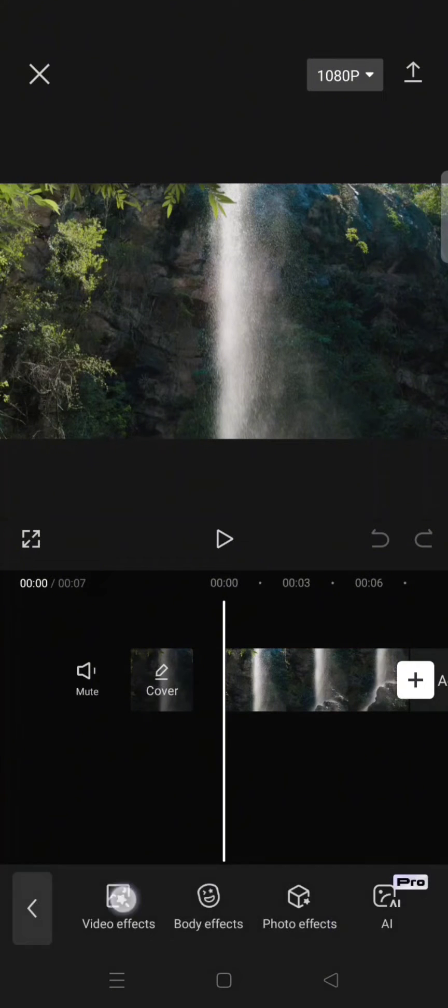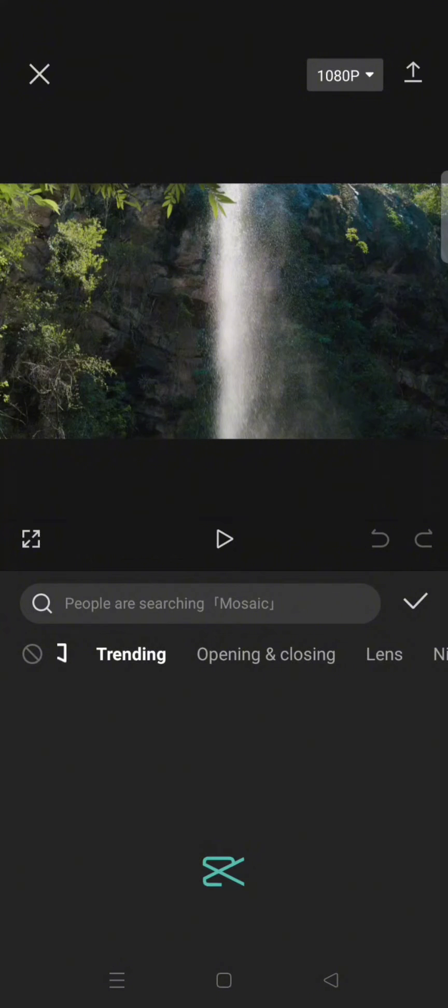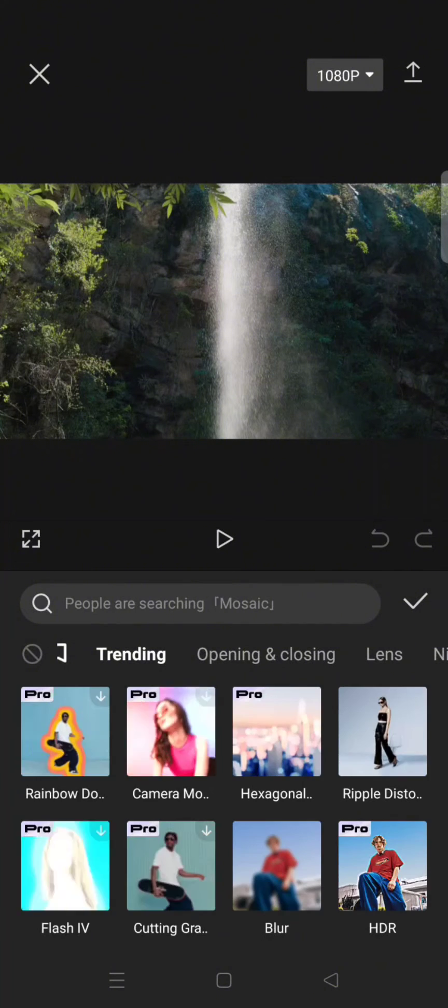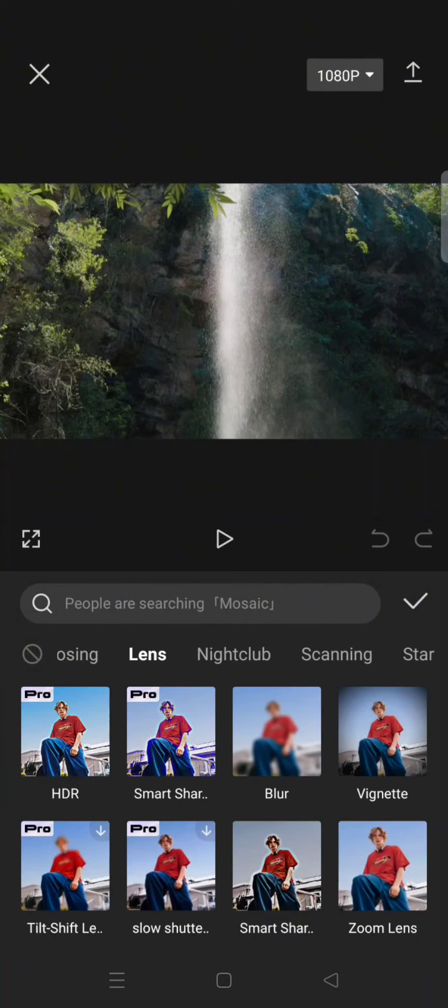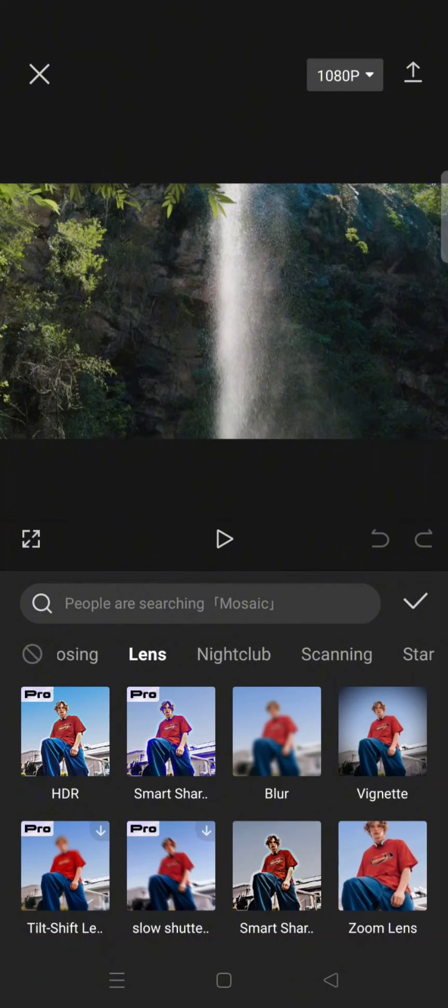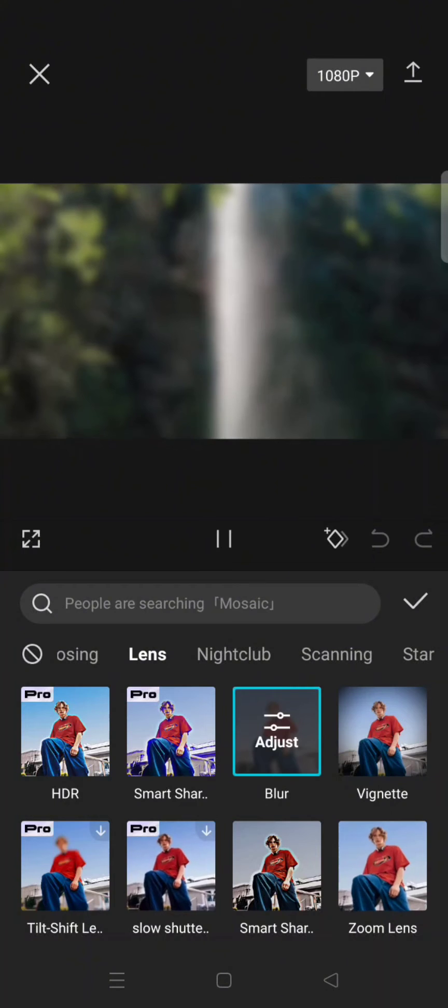Add the blur that you can find under the lens category. This one, blur.